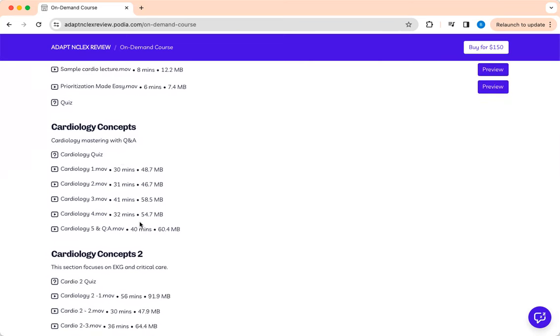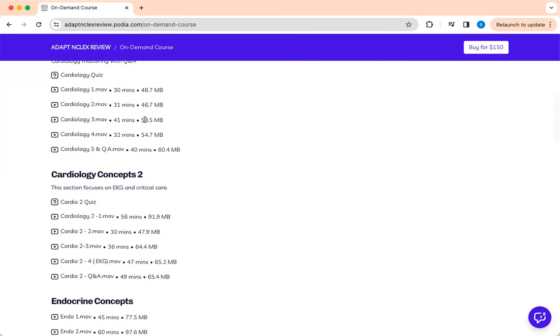But this is cardiology with questions and analysis. I break the cardiology into two just to let you master it. And some of the videos are like 30 minutes. There's some I kept it an hour.